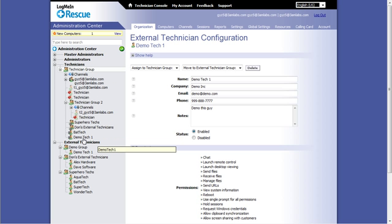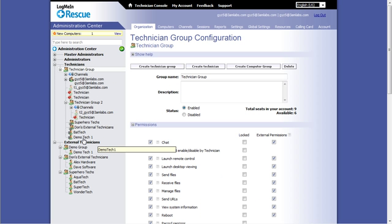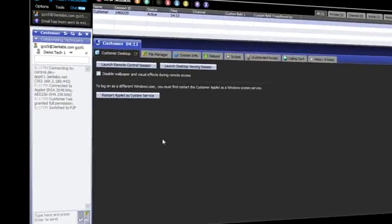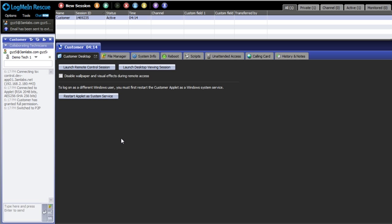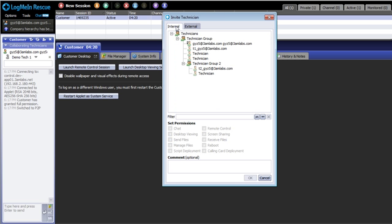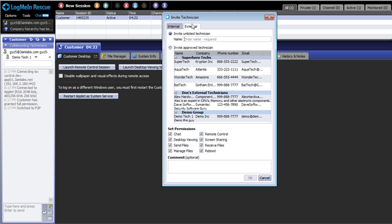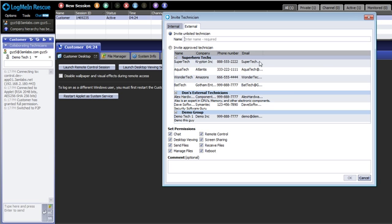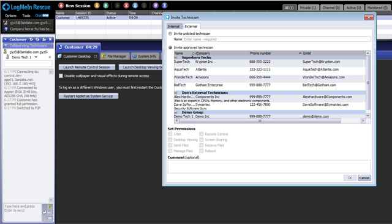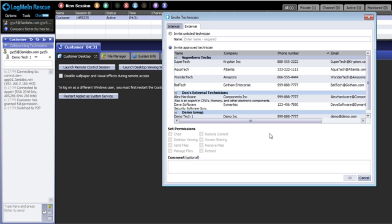Now let's have a look into the technician console to invite an external tech. We are in the technician console with a live session in progress. Clicking the Invite button at the top of your screen gives us two tabs for an internal invite and an external invite. The first external invite option is to invite an unlisted external tech. The second option is to choose from the list we created earlier.